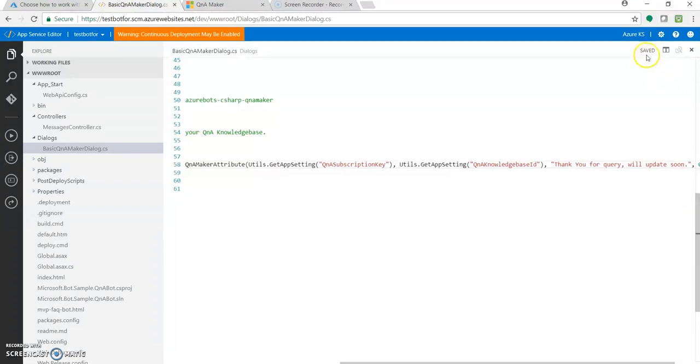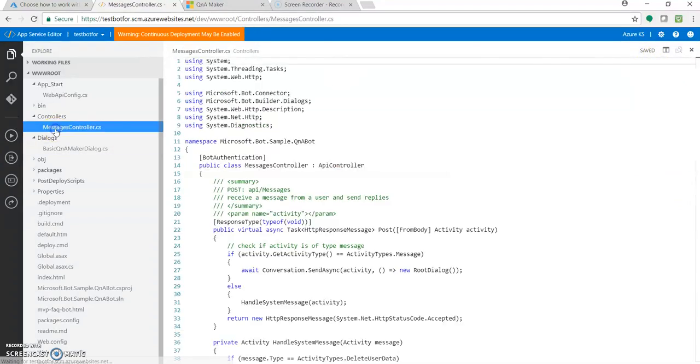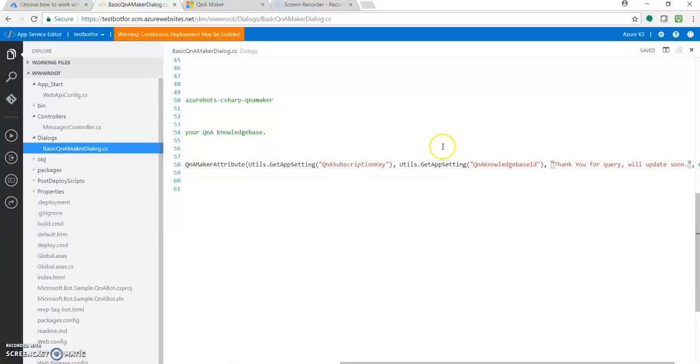It gets auto-saved. It's an online editor. So you can just verify. Let's go over here and you can see 'Thank you for query, we'll update soon'.